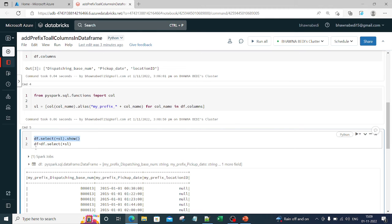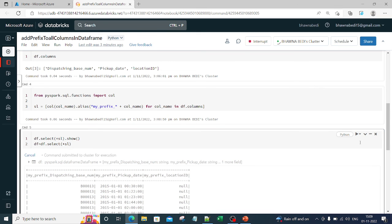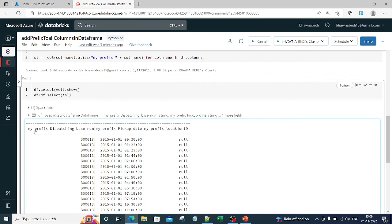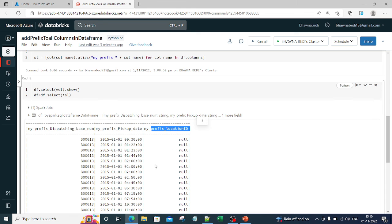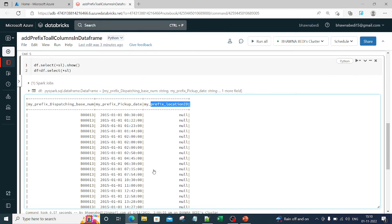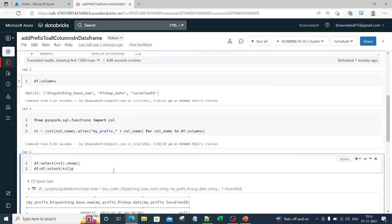You can either use this command, or you can also use command number two — which simply selects everything from the DataFrame. This is another command through which you can see how your columns have been changed. Now if I run this, you can see that my_prefix has been added to the first, second, and third column names. This is how you can rename all the columns. There are multiple ways to do that — I have shown you one way. Thank you so much for watching, and do remember to like, share, and subscribe to my channel.